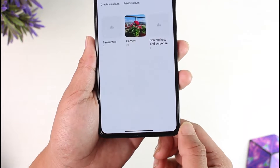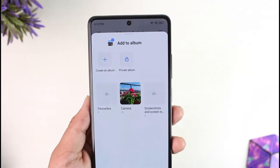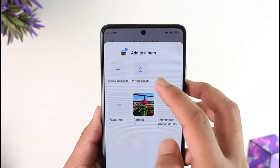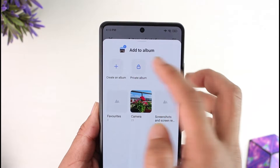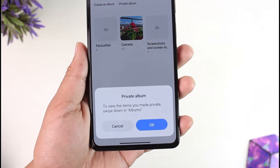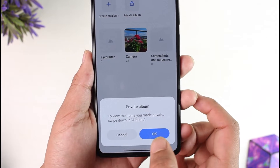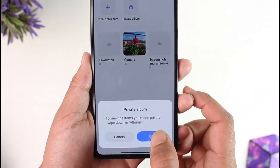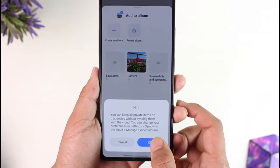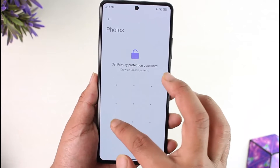Make sure to tap the 'Add to Album' option. At the very top you'll find an option known as 'Private Album,' so tap the Private Album option. From the bottom you can see a message saying to view the items you made private, scroll down or swipe down in album. Hit the OK option.